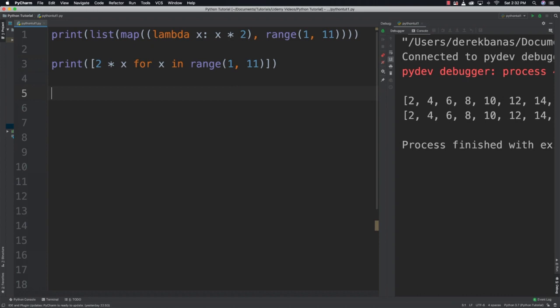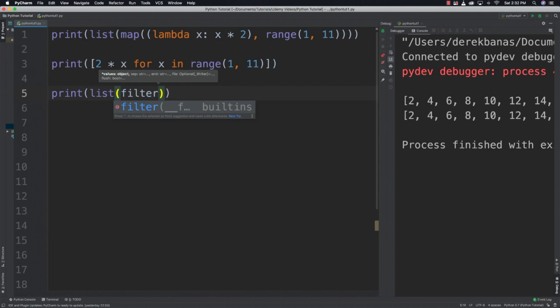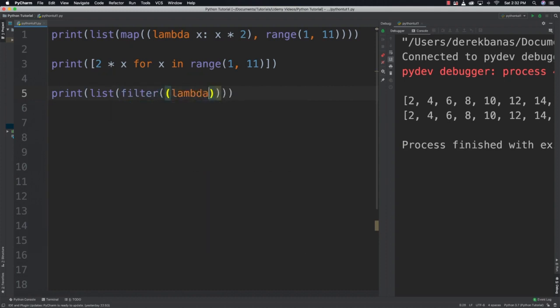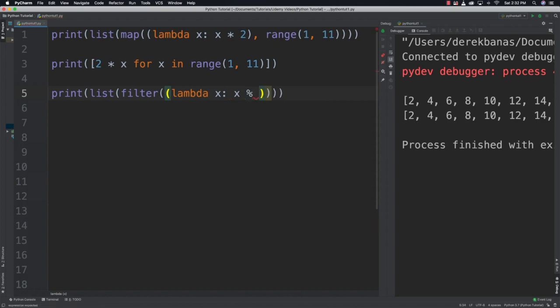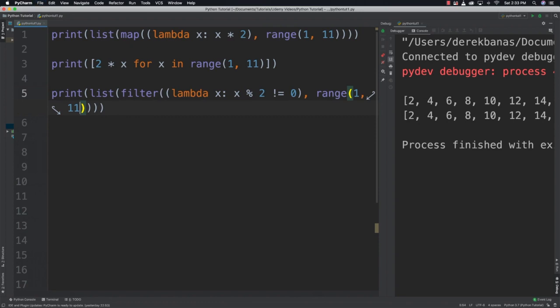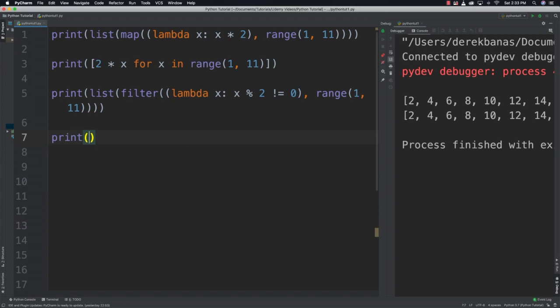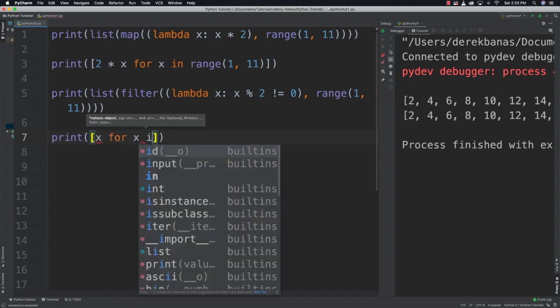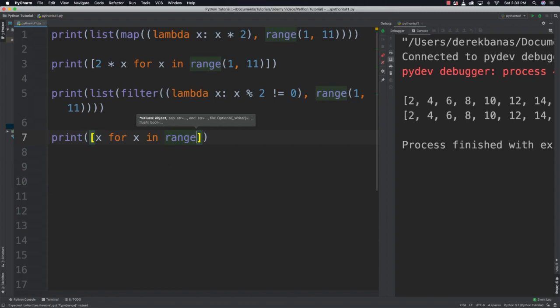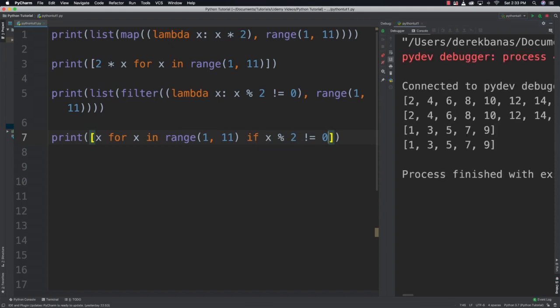Let's construct a list of odds using filter. Print list filter lambda x: x modulus 2 not equal to 0, then range 1 through 11. Then do the same thing with a list comprehension: print x for x in range 1 through 11 if x modulus 2 not equal to 0. Again, less code gets exactly the same results.